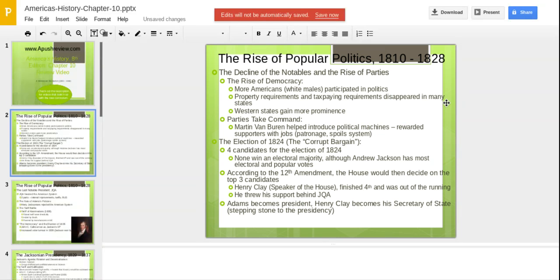Property requirements and taxpaying requirements are disappearing in most states. So essentially, if you're an adult white male, you're going to get to vote, which is far more than anywhere else in the world. Western states are beginning to gain more prominence as they get more population. You also see the rise of political parties. Martin Van Buren — you need to know this man — he is responsible for introducing something known as a political machine.